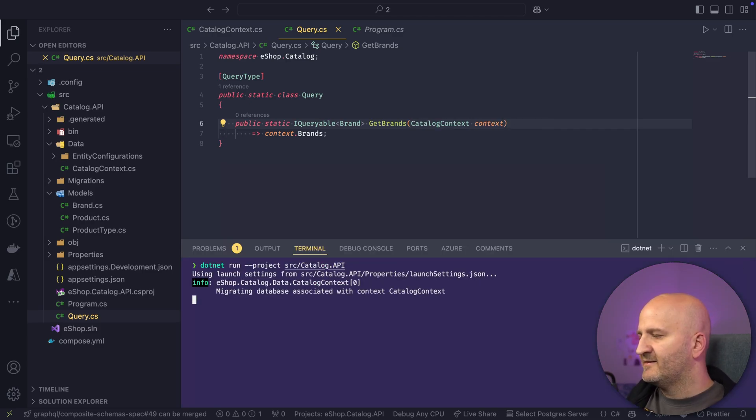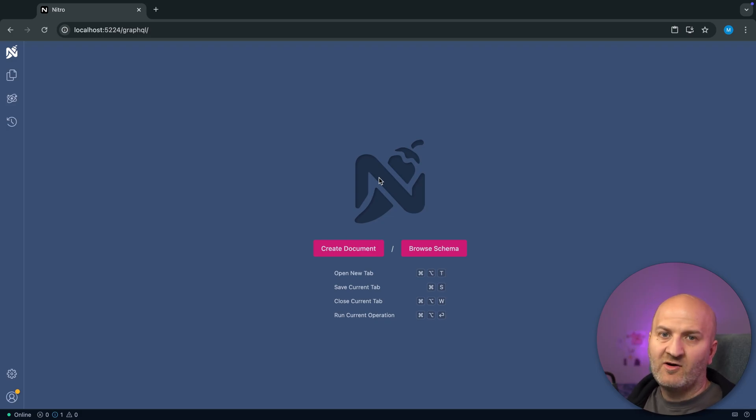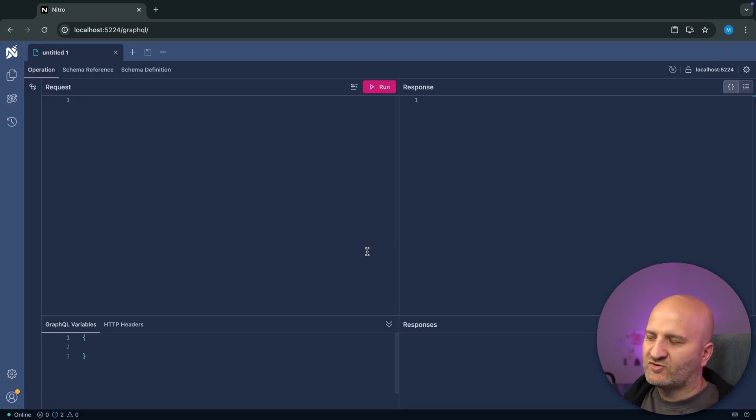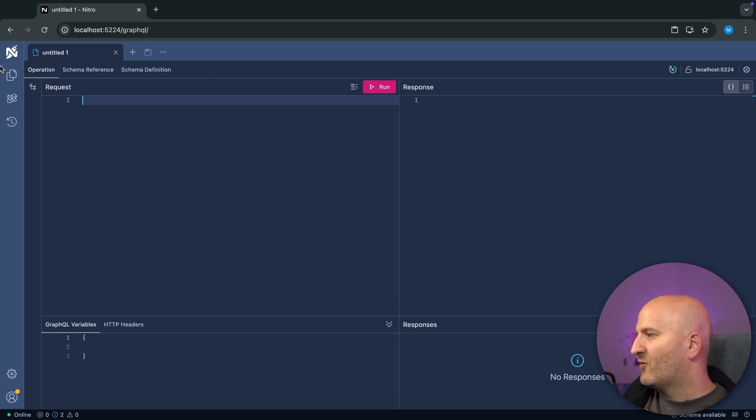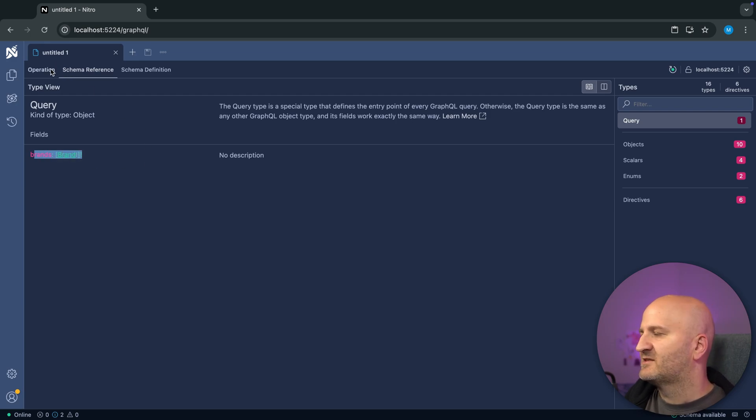My server is starting. Database is being created. And then I'm greeted here by Nitro, our GraphQL IDE. And I can just click here on create document. So I opened here my document tab. And I can go to my schema. I can see brands is there.